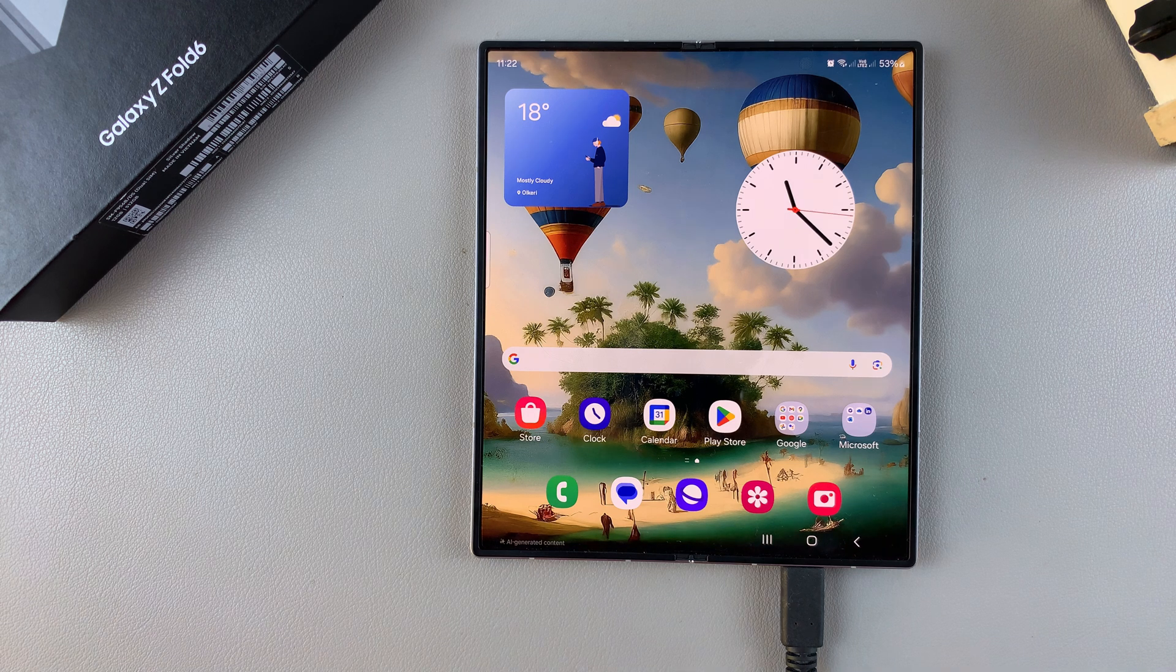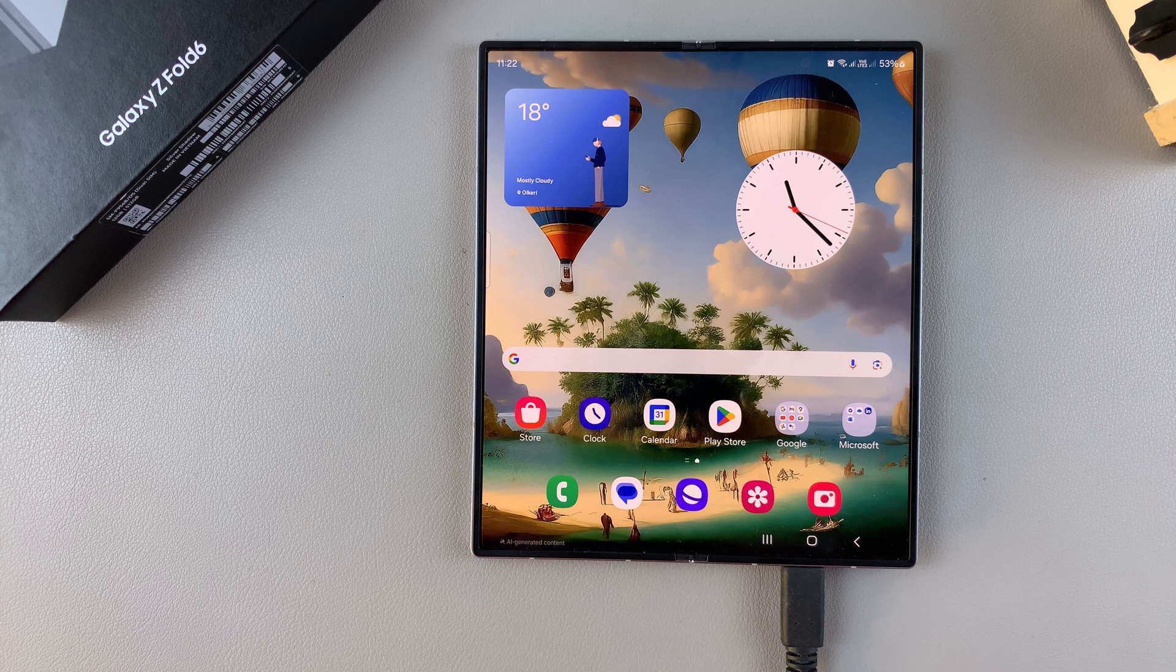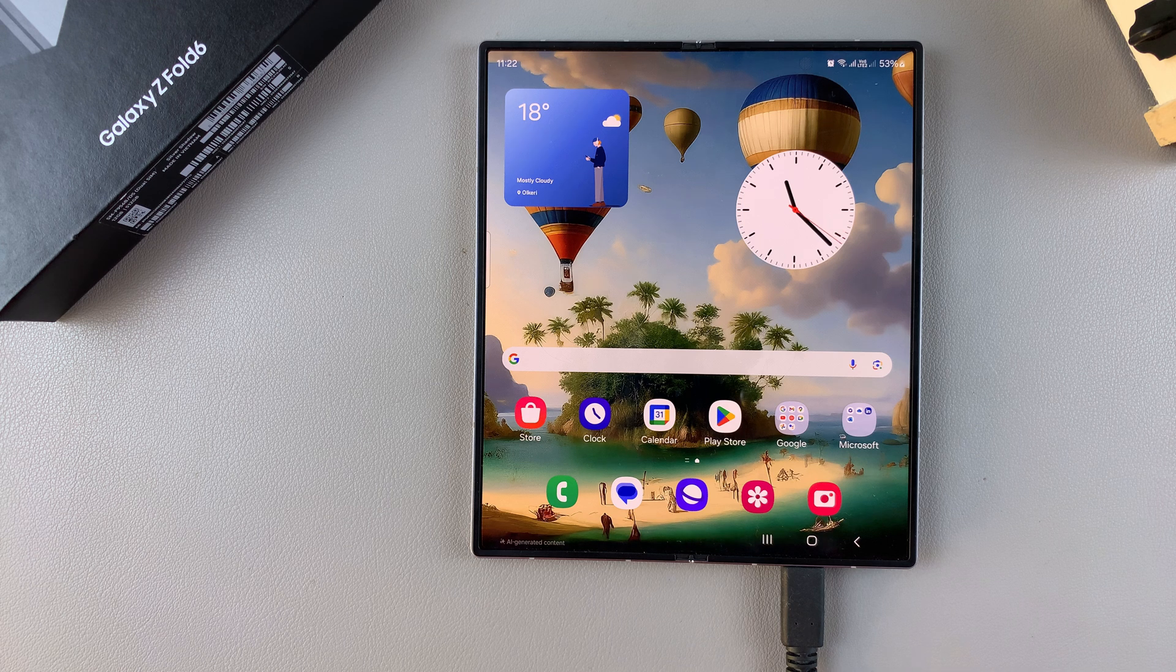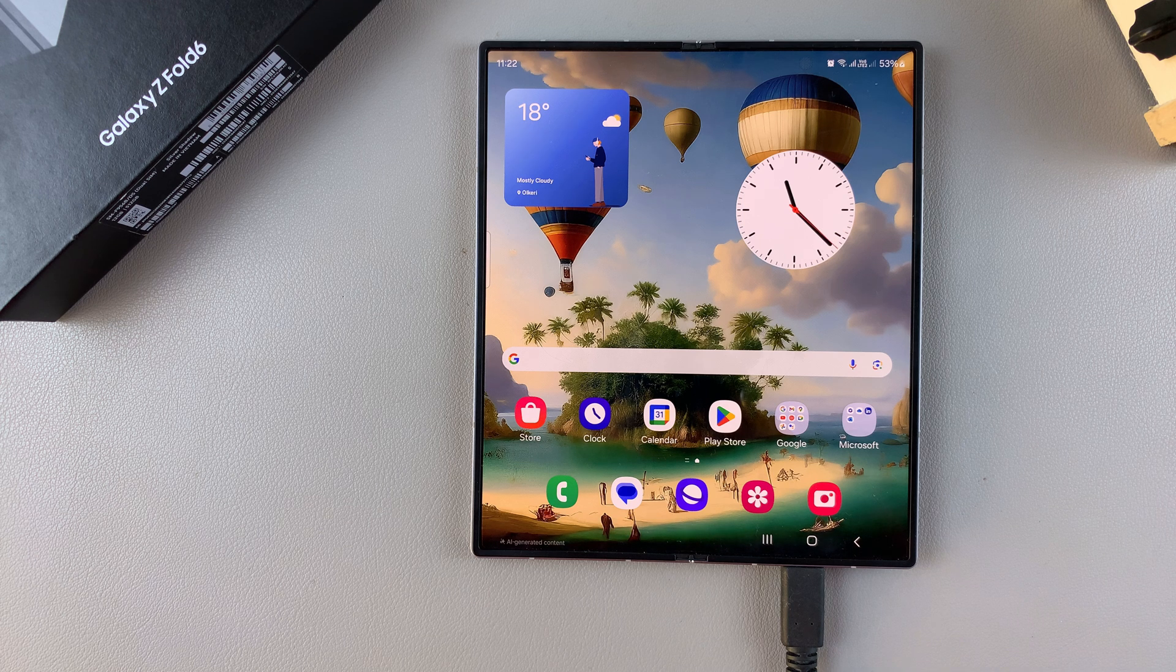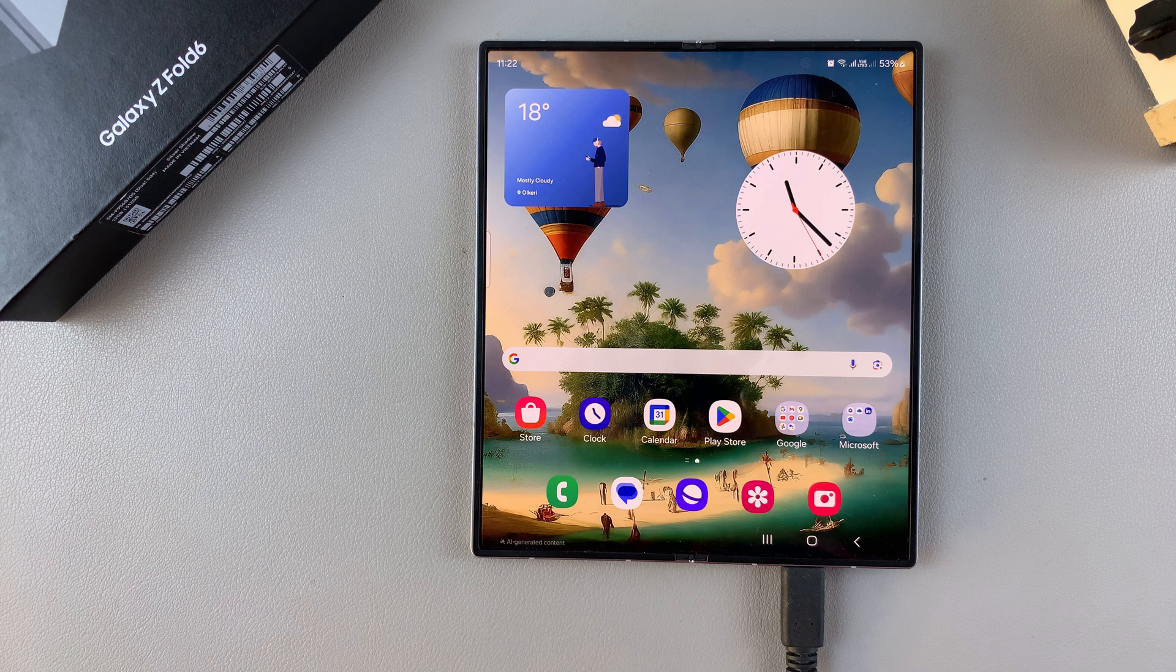Welcome back, and in today's video I'll be guiding you through the process on how you can install the Samsung Notes app on your Samsung Galaxy Z Fold 6.